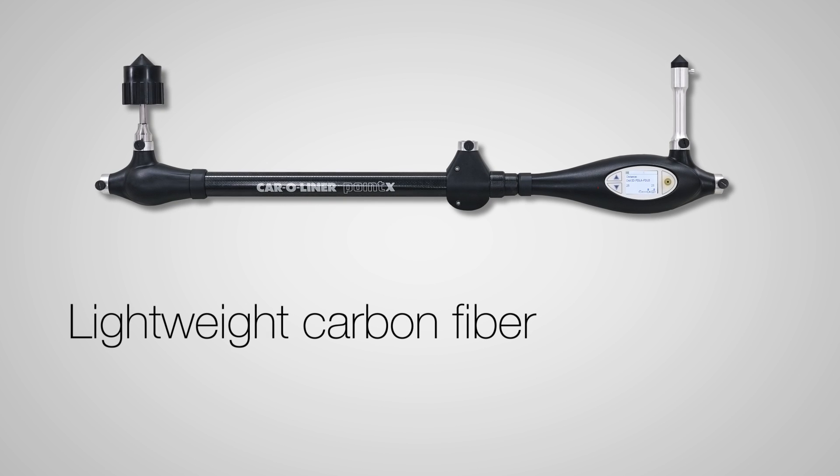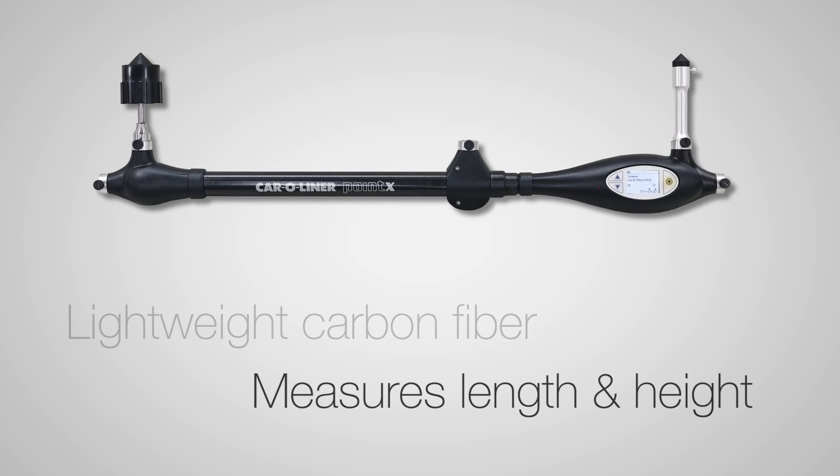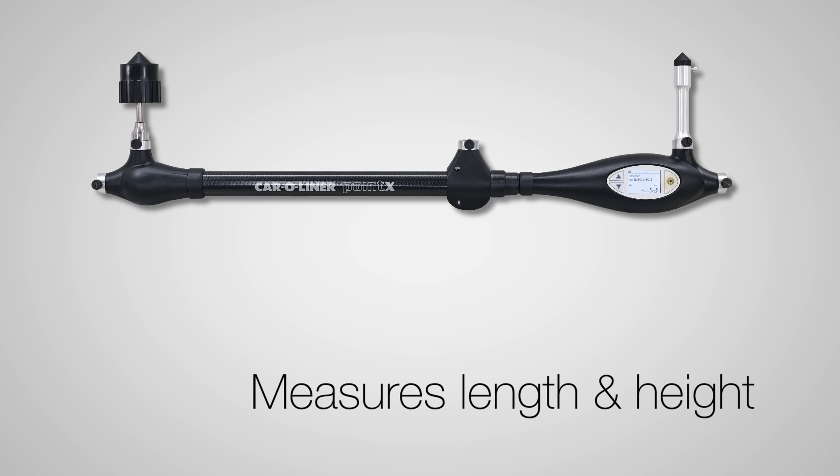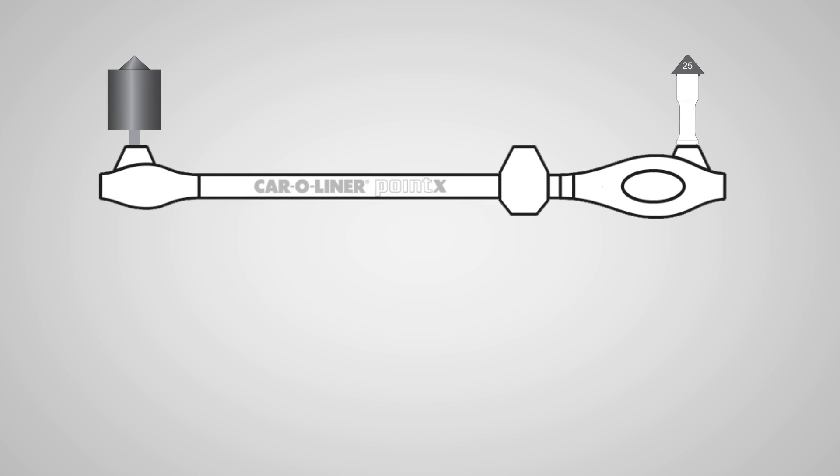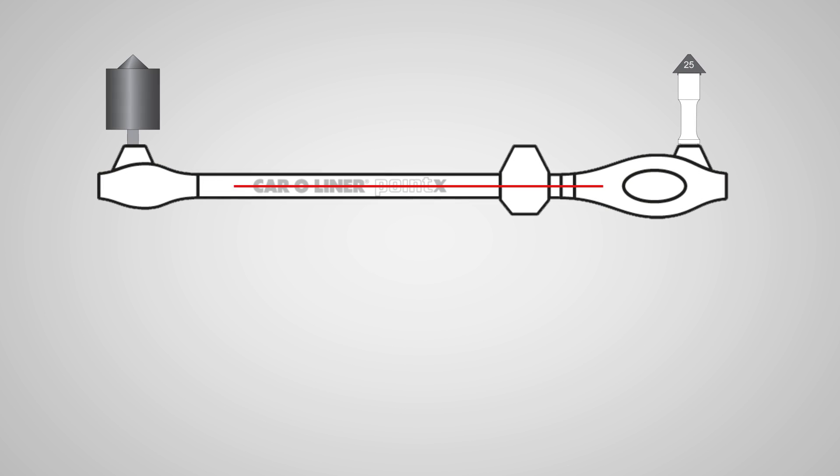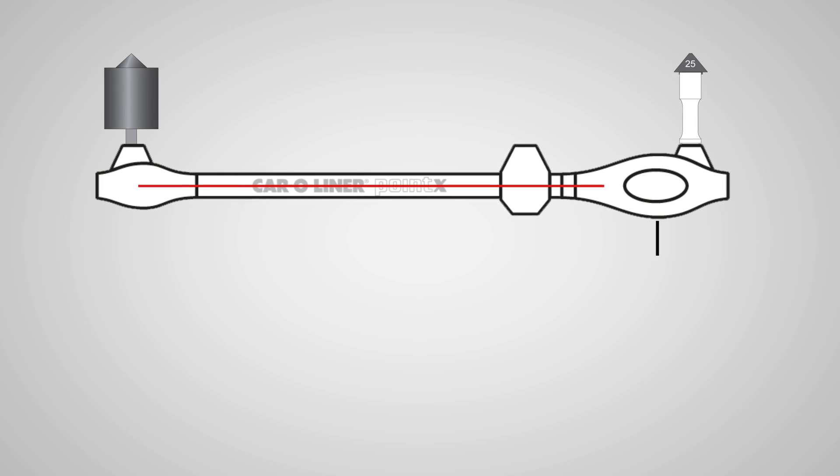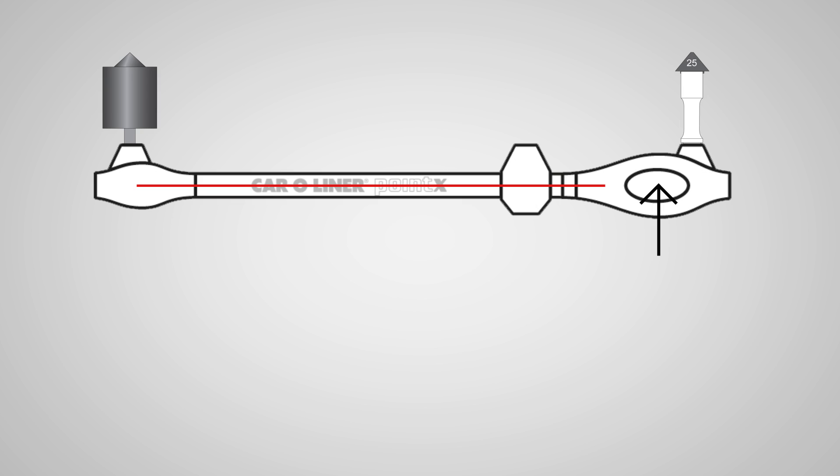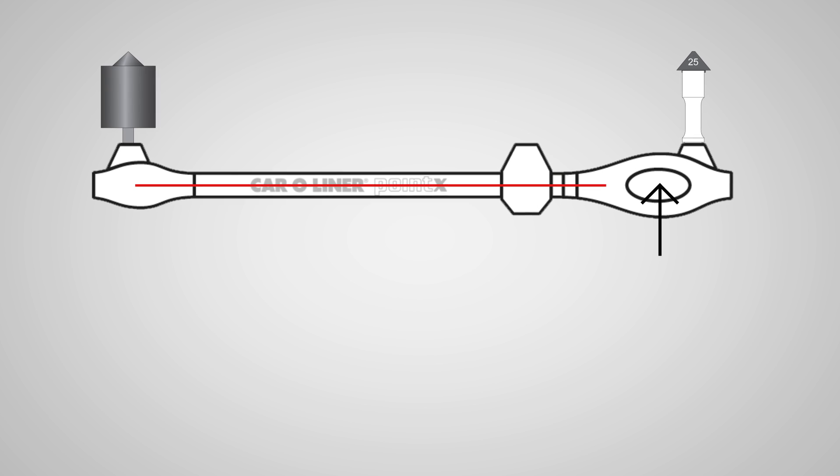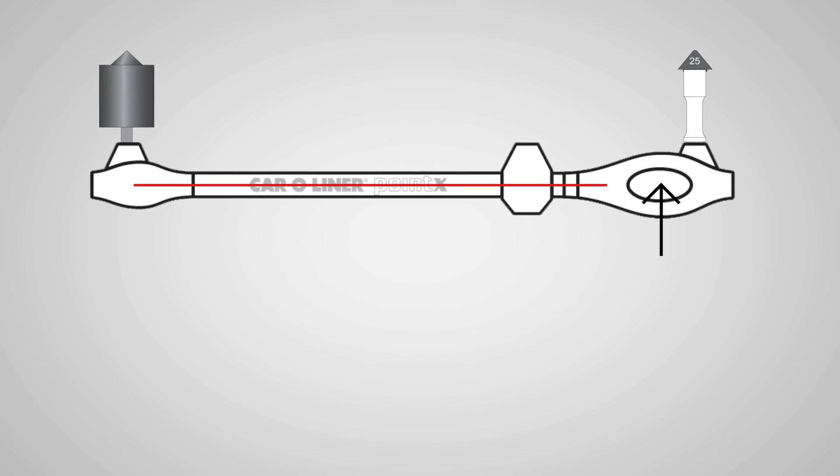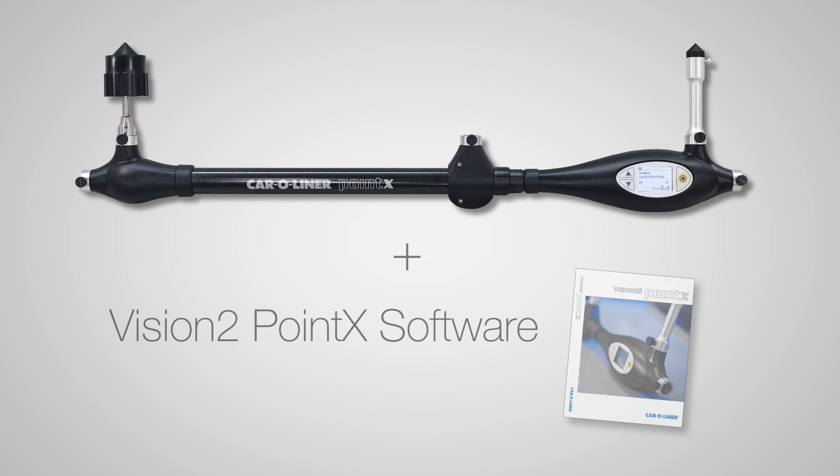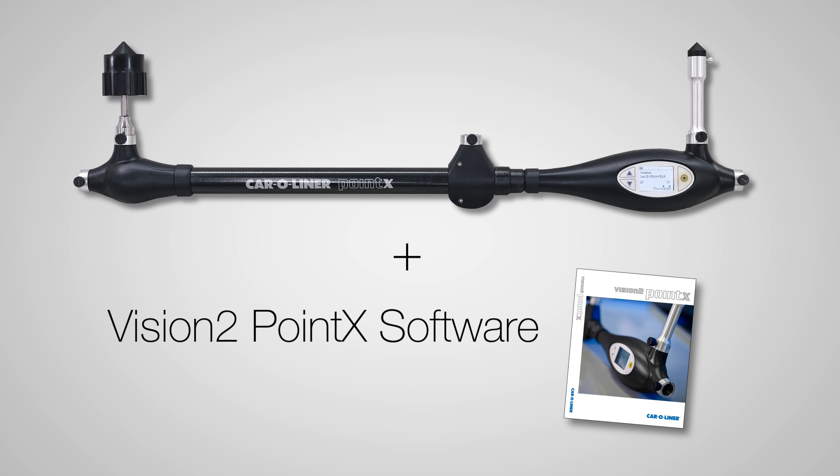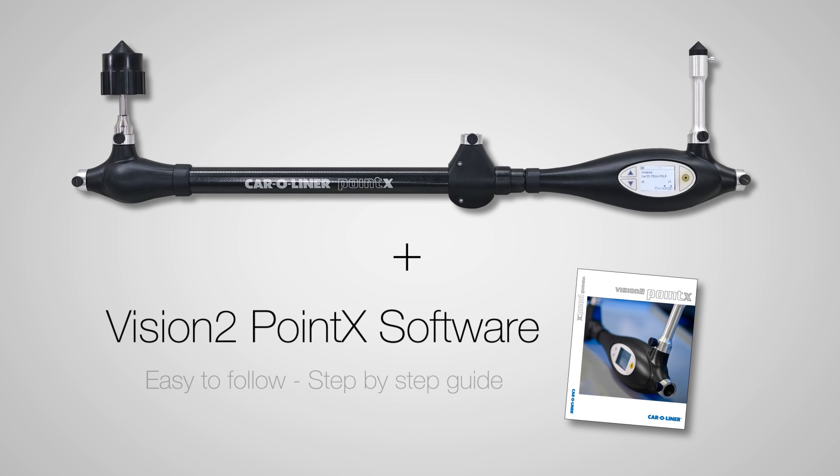The Point X diagnostic measuring tool is made of lightweight carbon fiber and can measure both length and height. Length is measured via laser beam that shoots through the tube, and height is measured with the electronic inclinometer. With the Point X comes new Vision2 PointX software.